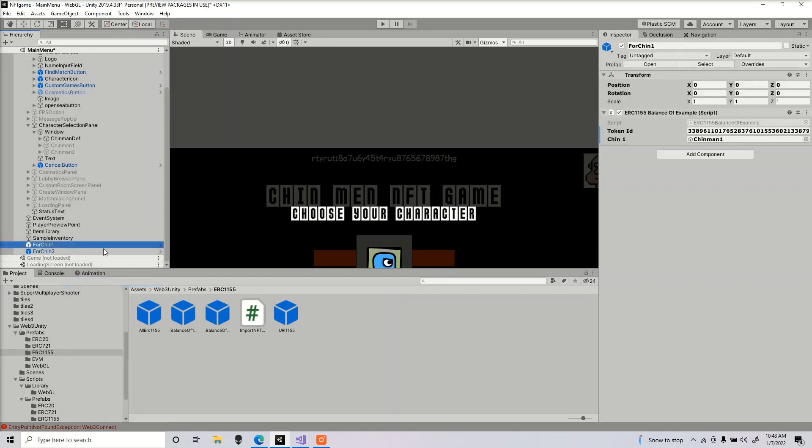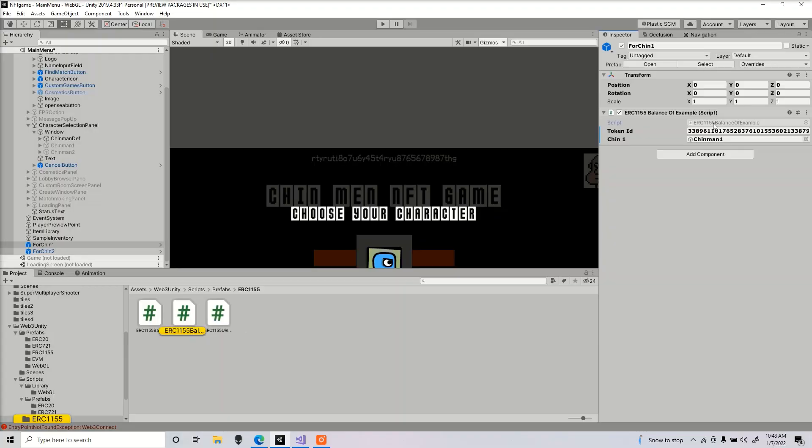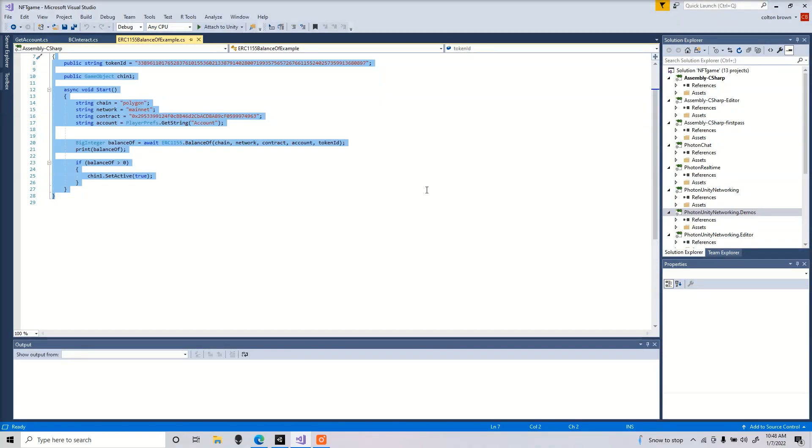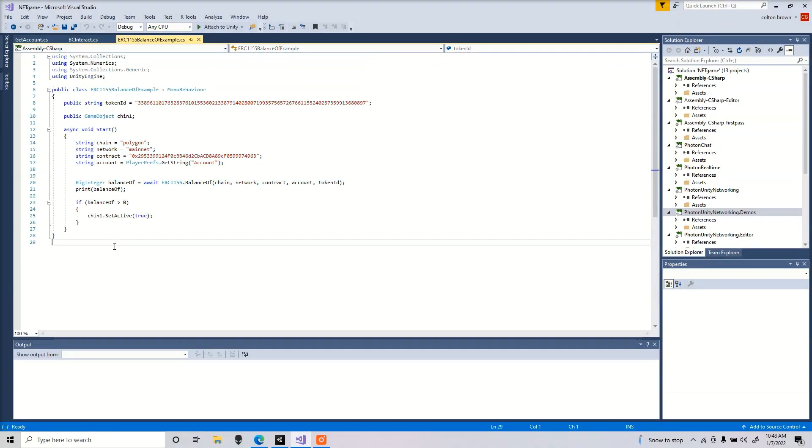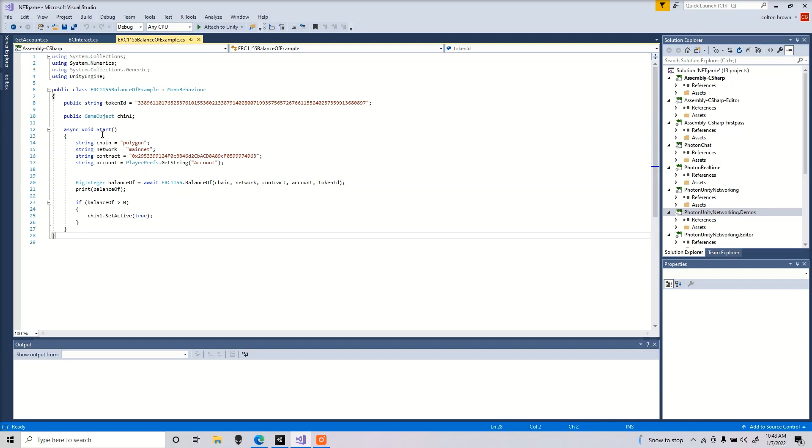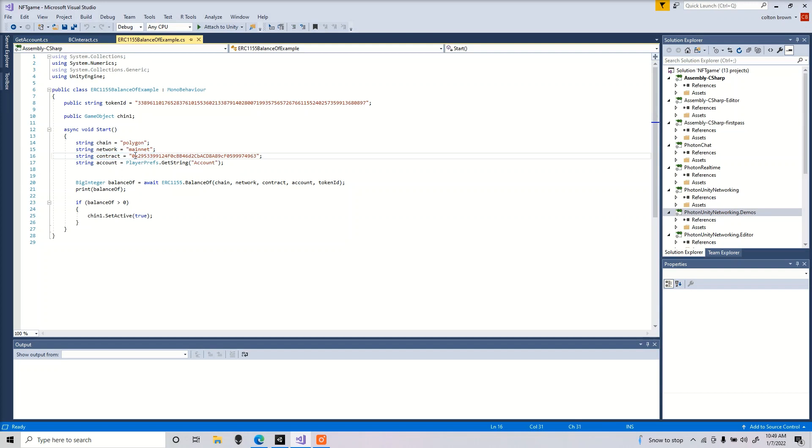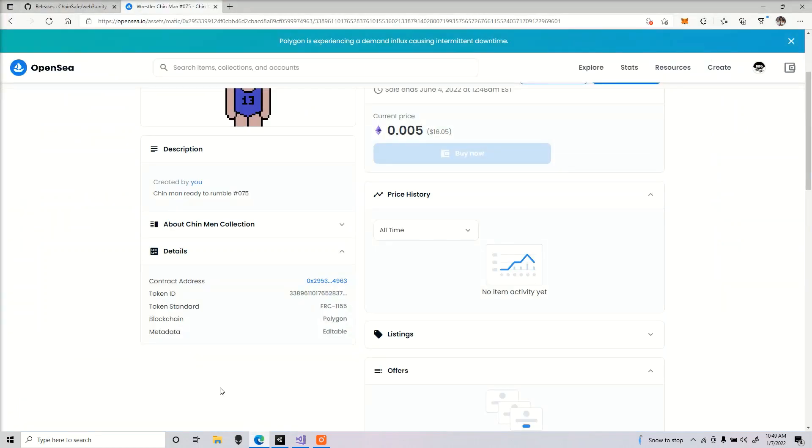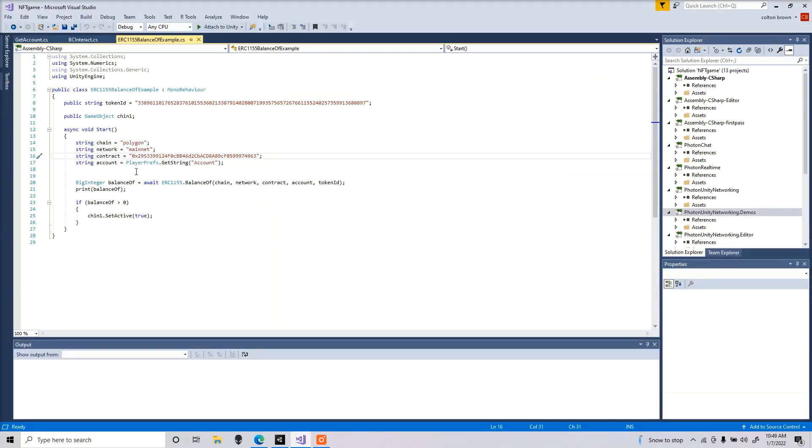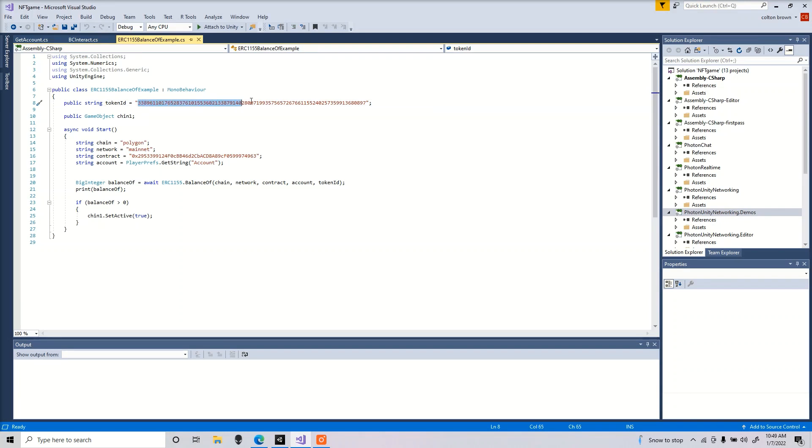I had to make some changes to this script in order for it to work, so I'm going to open up the script now. I will also provide it in the comments down below. You're going to notice a change because I had to make some adjustments. Here you're going to want to set your chain, which mine was Polygon, the network mainnet. Copy that contract address and the token ID. I made a public string so we could put our own token ID inside the Inspector, because every NFT is going to have their own token ID.